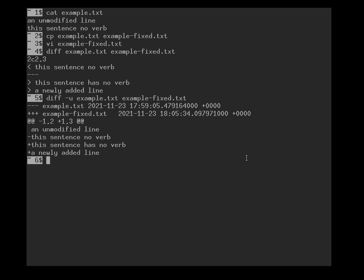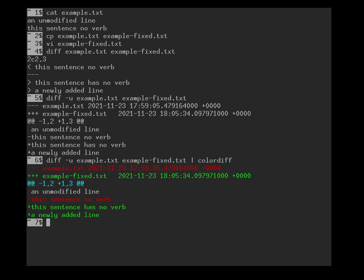When you review larger bits of code, the plus and minus signs might not be that easy to spot. So there is an add-on tool called colordiff, and if you feed the output of diff through colordiff, the removed lines appear in red and the new lines in green.